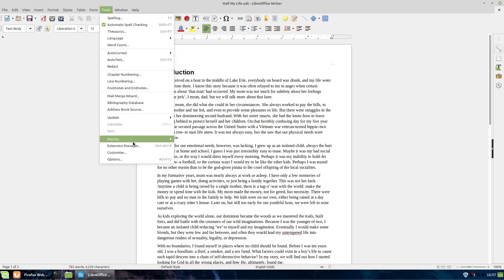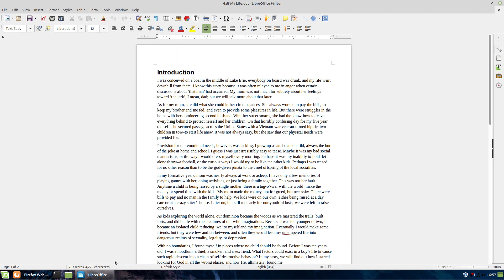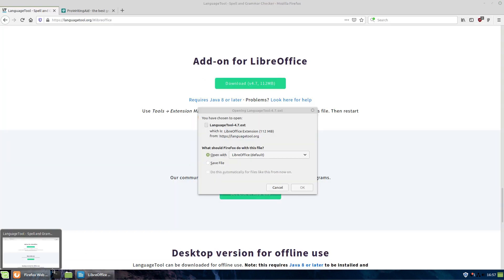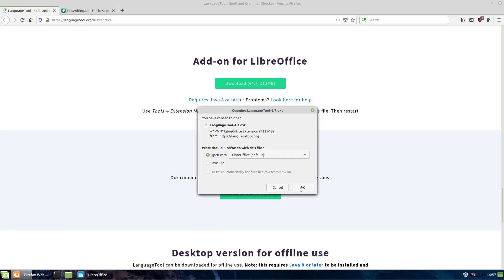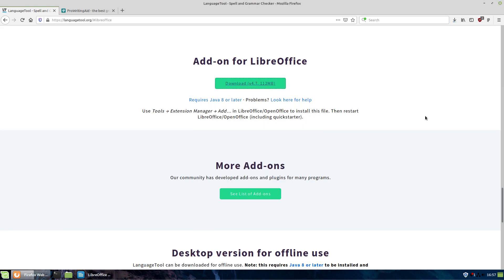If you save it, you'll just have to go up into your tools and then to your extension manager and add it. But if we just go ahead and open it with LibreOffice, LibreOffice is going to know what to do with it. So go ahead and click the download button. It's going to download, which is just going to take a few seconds here.